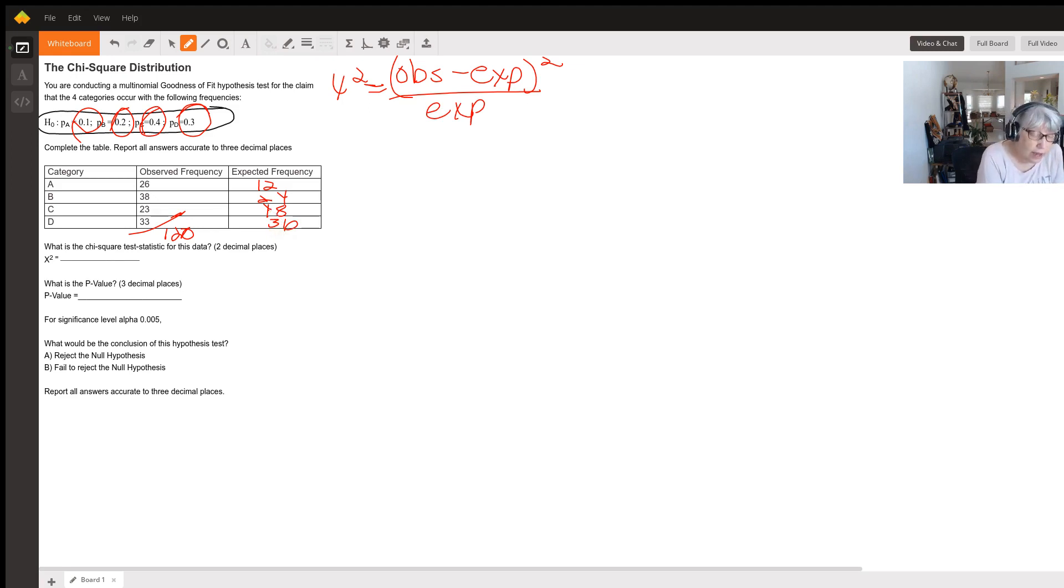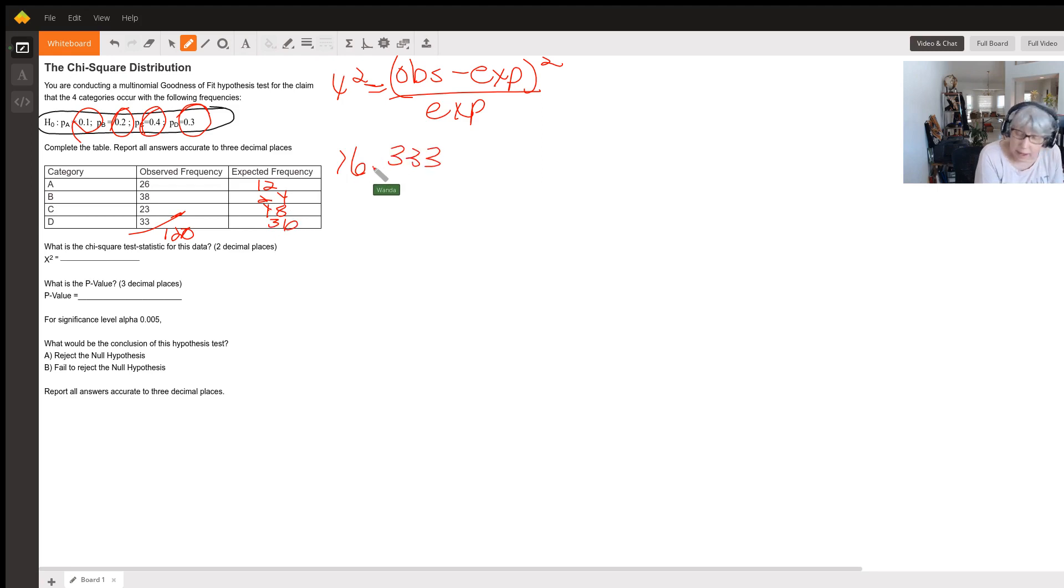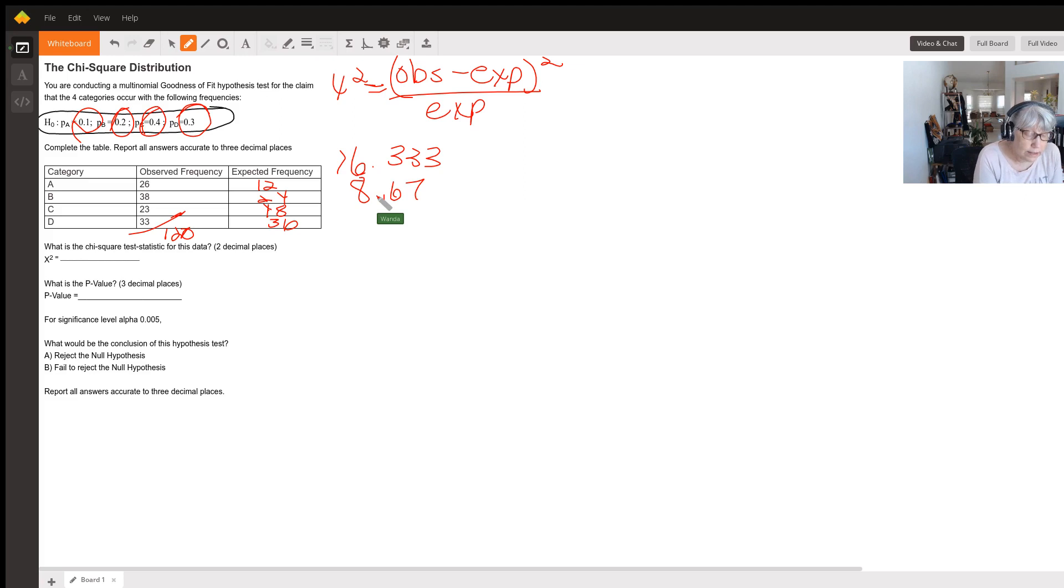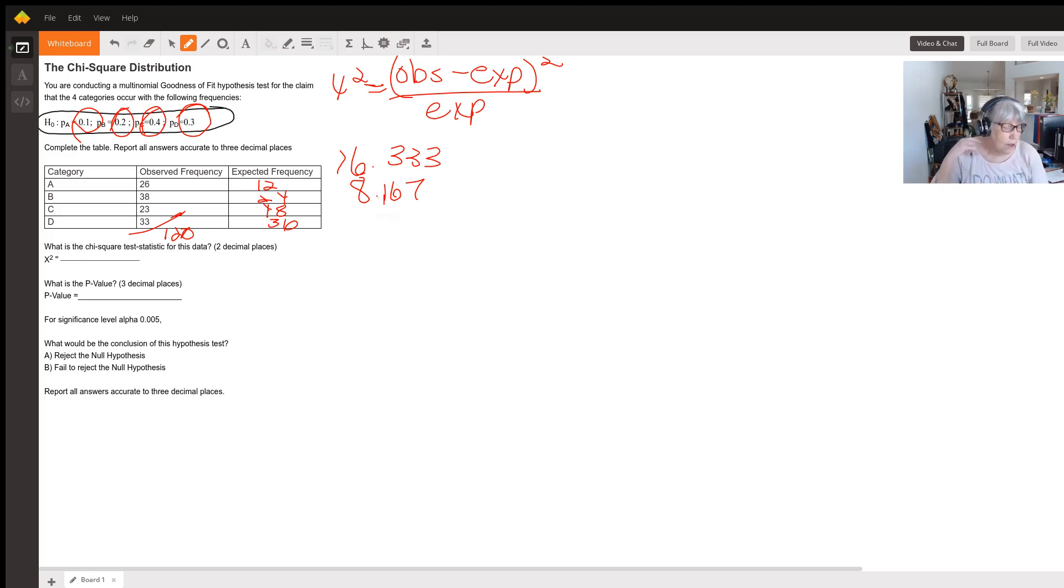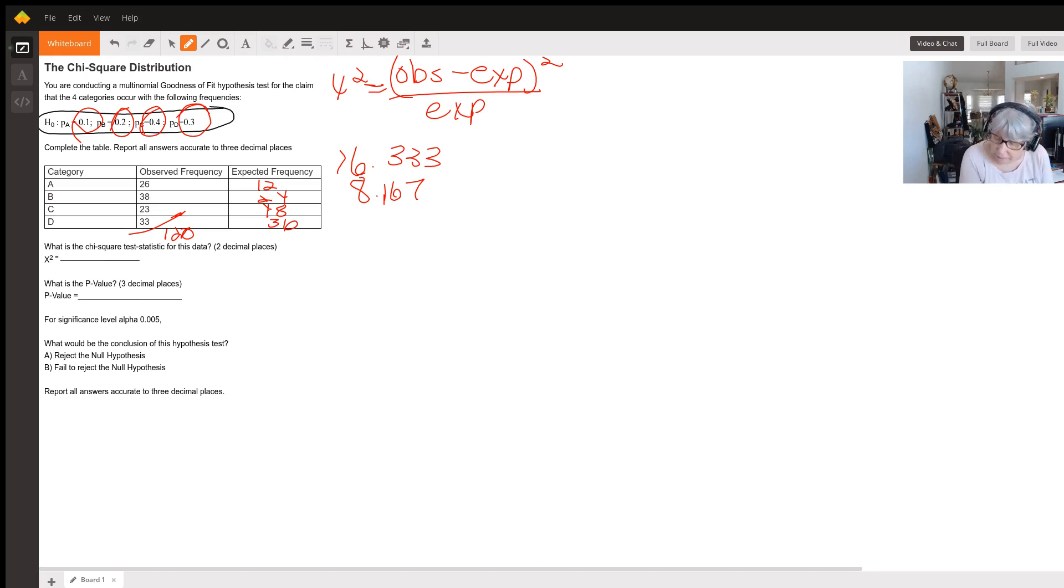For category A, we're going to get 16.333 for our chi-square. Category B is going to give us 8.167—that would be 38 minus 24 squared, divided by 24. Category C is 13.021.